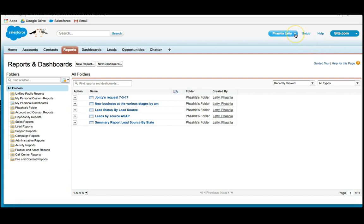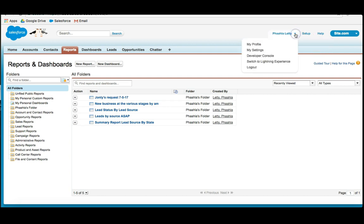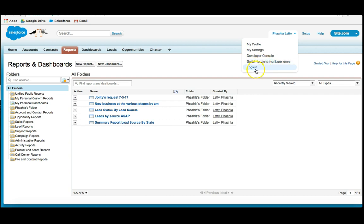The first thing is, if you click on the name of the user, you're able to look at your profile, your settings, develop a console. You can also switch to Lightning Experience or log out.